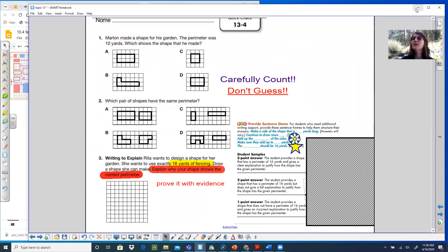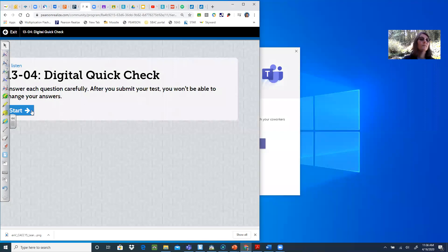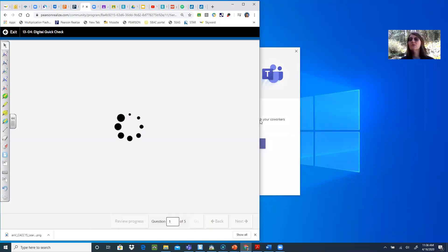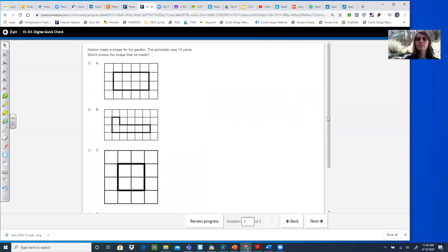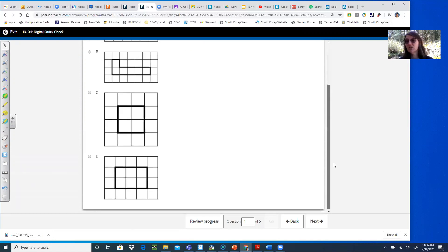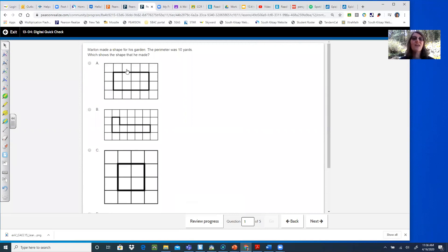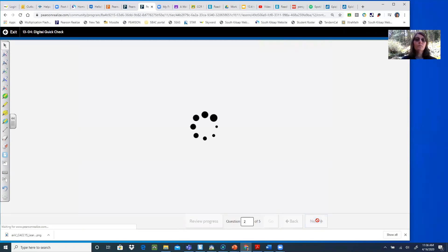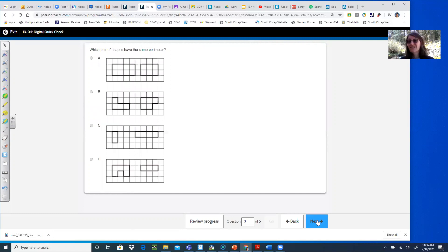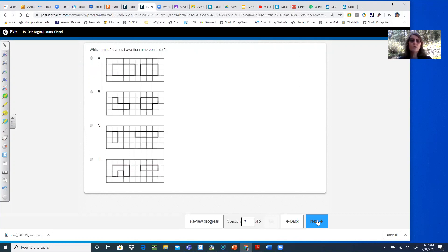Let's go to our quick check. Please follow along as I read it to you. Your goal is to get a better score than Mrs. Mears gets. Question one: Marlin made a shape for his garden — the perimeter was ten yards. Which shape shows what he made? Take your time and count around the shape — don't just guess. You are counting the outside marks, not the inside. Question two: which pair of shapes have the same perimeter? This is not going to time you out — take your time, zoom your screen if you can, and carefully count the perimeter of each shape.